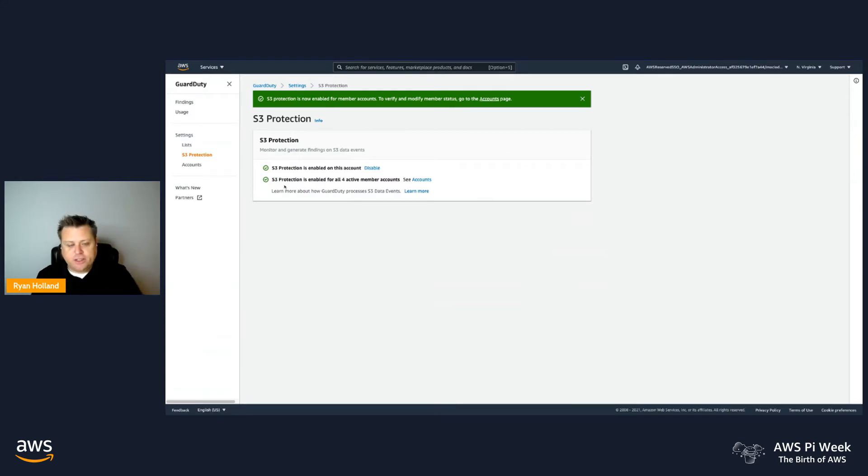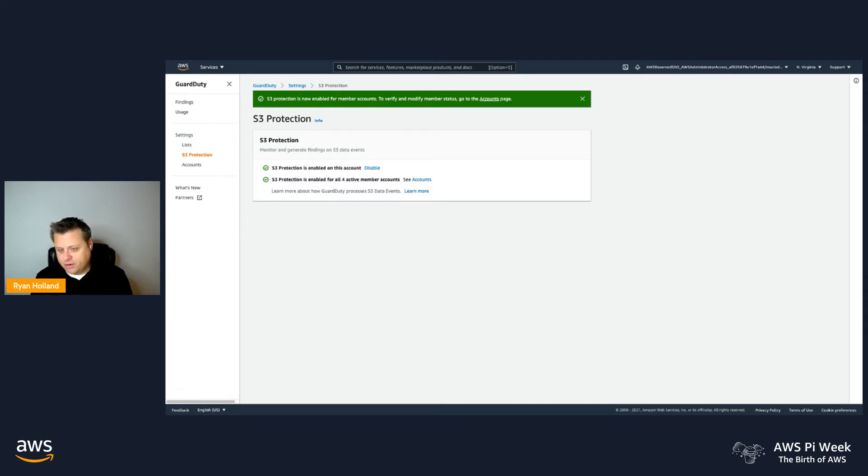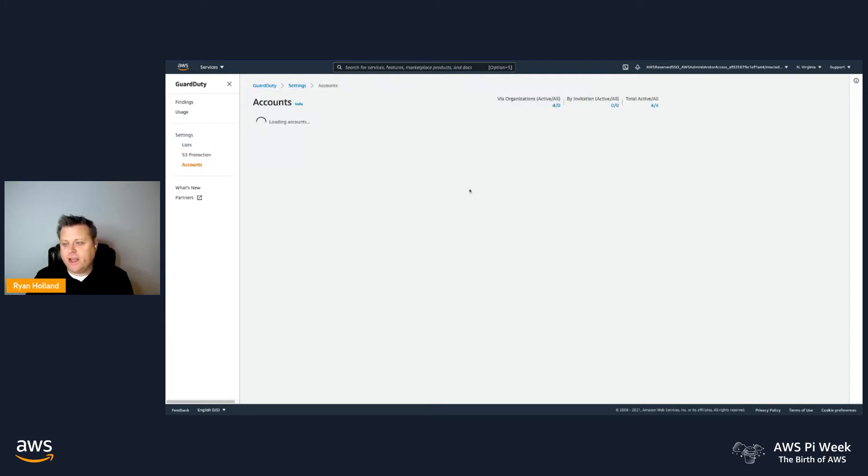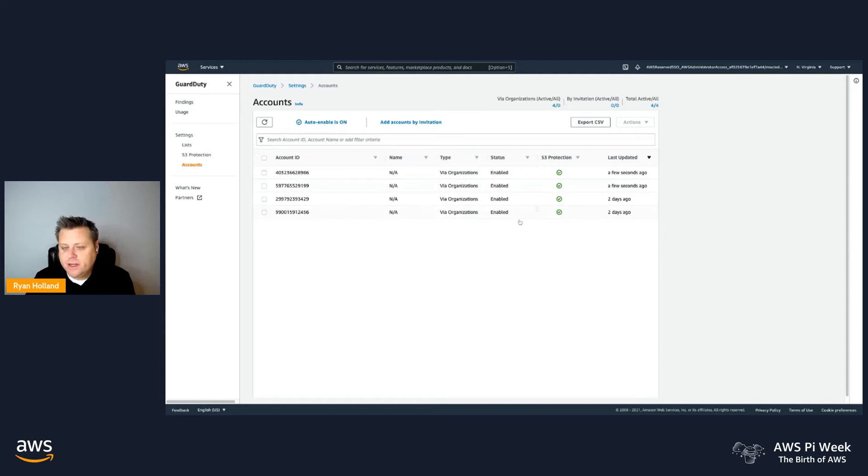So just for existing customers who may have been using the service since prior to this release, one of the first steps you want to do is make sure that you enable the S3 Protection across all of your accounts. You can also view that setting here in the accounts page where it will show you whether or not S3 Protection is turned on.